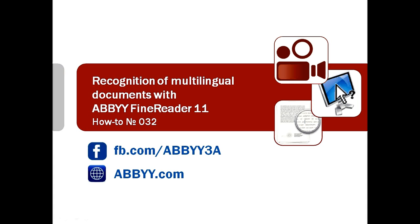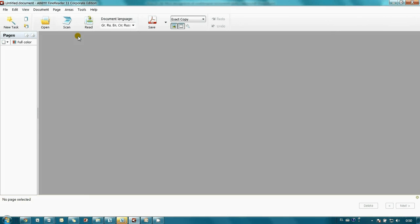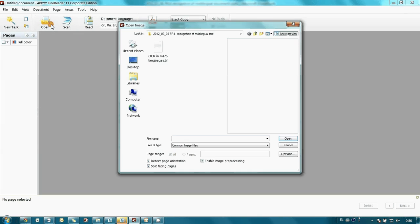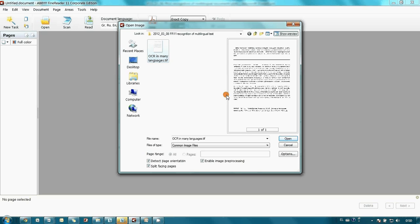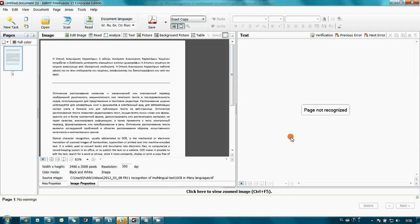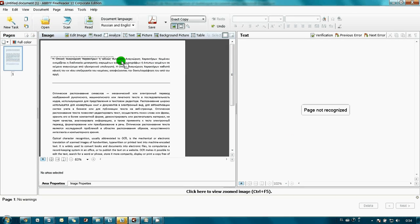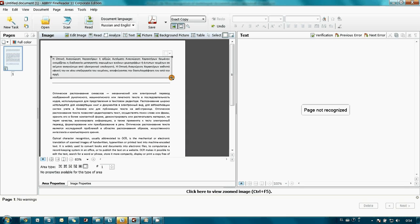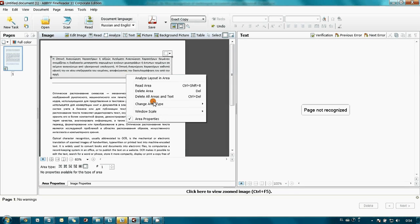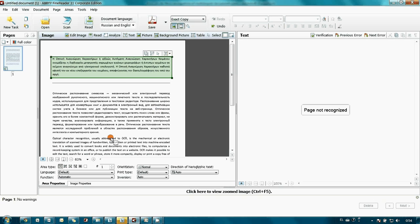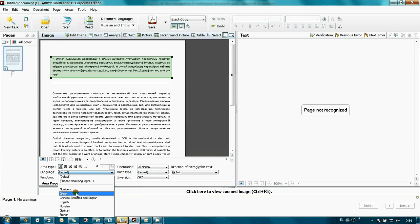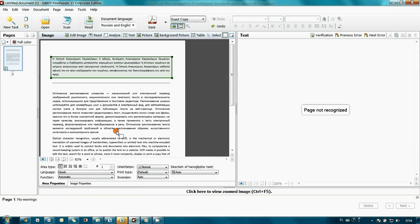Let's watch it in action. I launched FineReader and opened a file with an article about text recognition printed in English, Greek, Russian, and Chinese languages on one page. The first option is that I can draw an area with needed text manually and set up its language. For instance, here we have Greek.